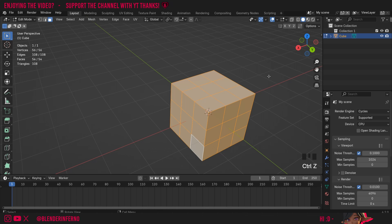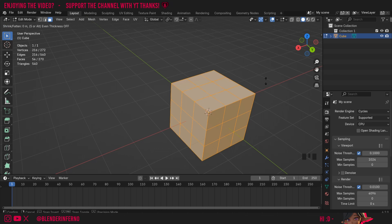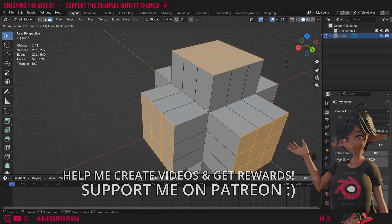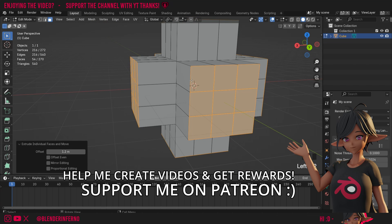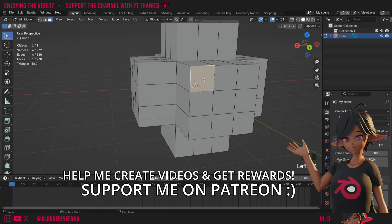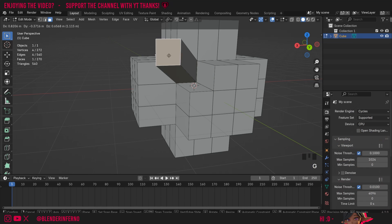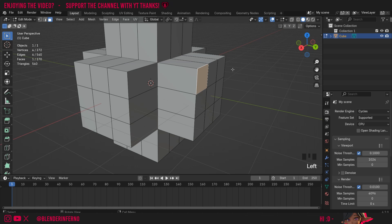I'll press Ctrl+Z to undo and instead what we can do is press Alt+E and choose Extrude Individual Faces. You'll notice it's going to bring out all the faces and there won't be any connections. There is a bit of a caveat though — if I left click one of my faces and press G to move it, you can see that this face isn't attached to the faces beside it.